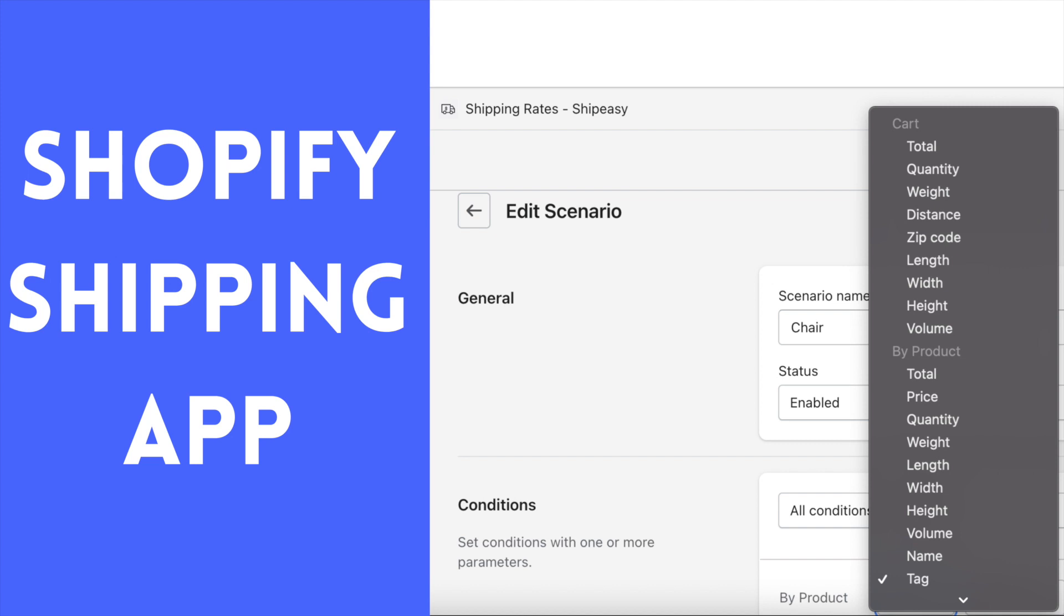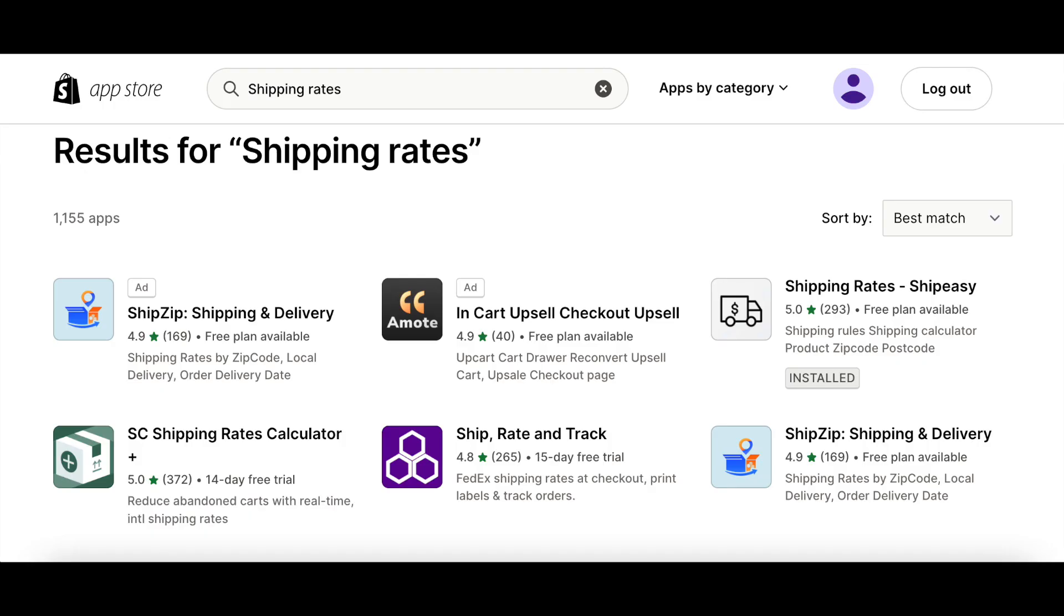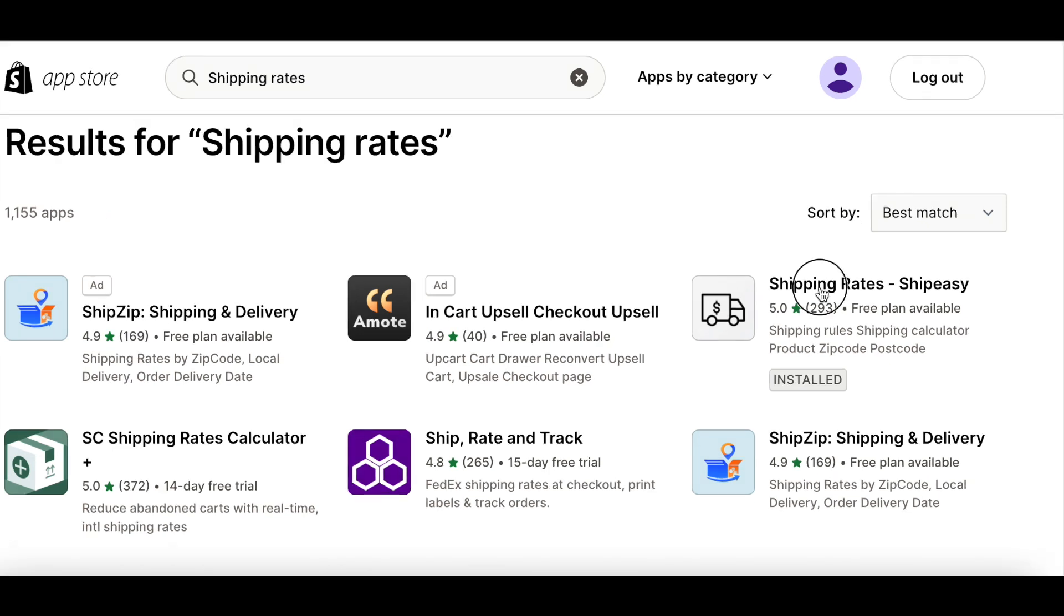Are you having issues charging accurate shipping rates? Are you losing money due to it? You need a lot more conditions to calculate your shipping rates accurately. Shipping apps in Shopify can help you calculate shipping rates based on multiple conditions. In this video, I will show you how to set shipping rates by multiple parameters.